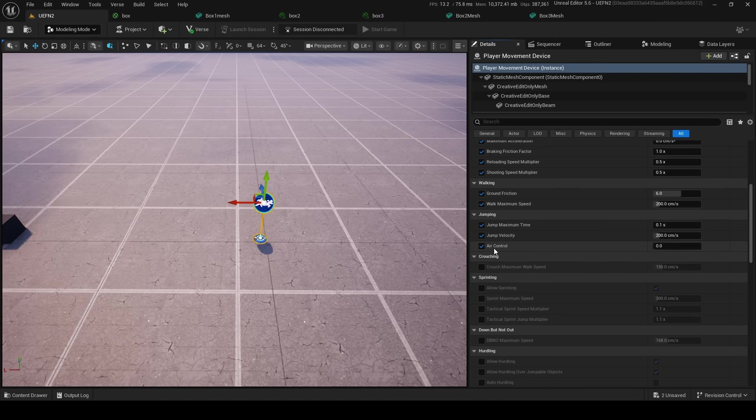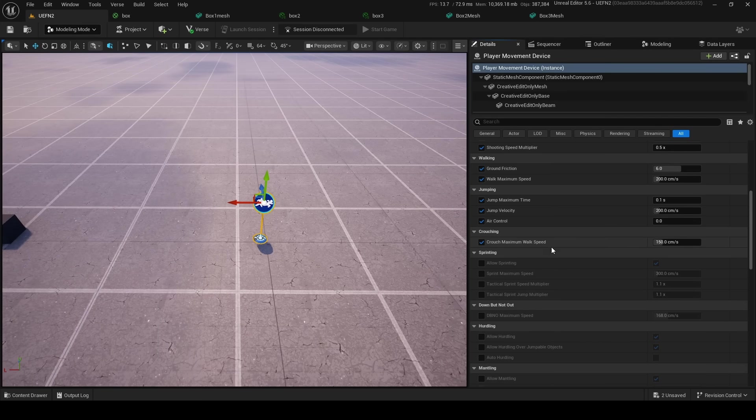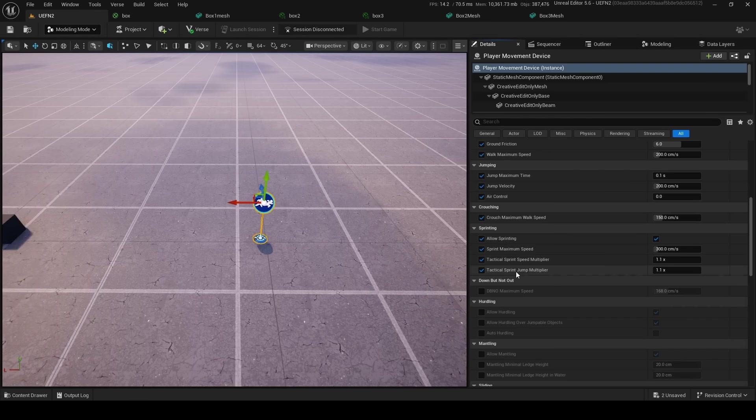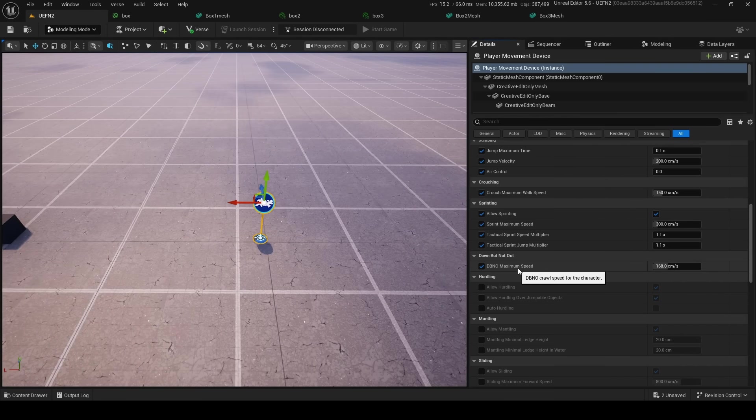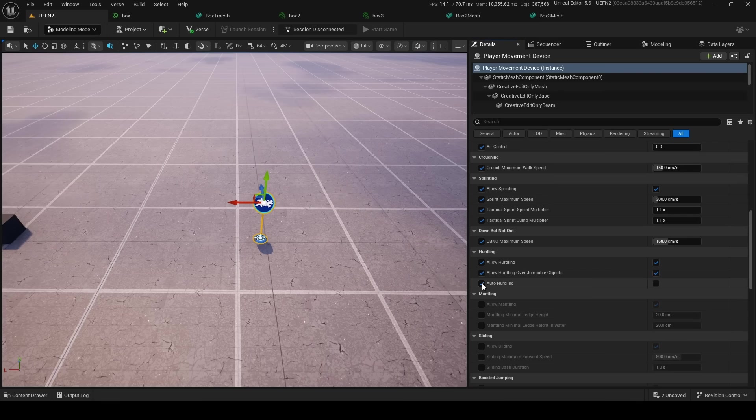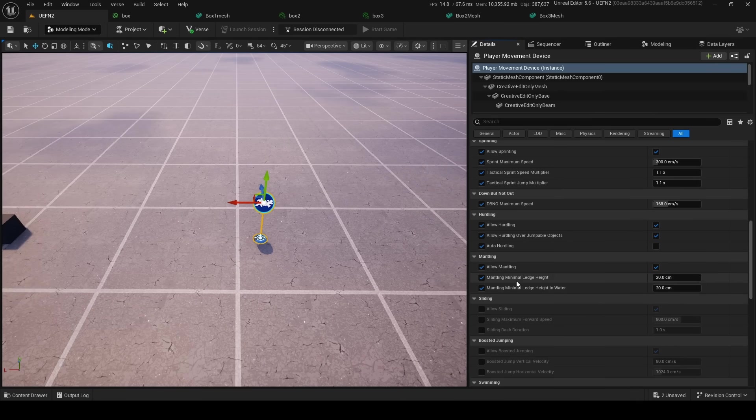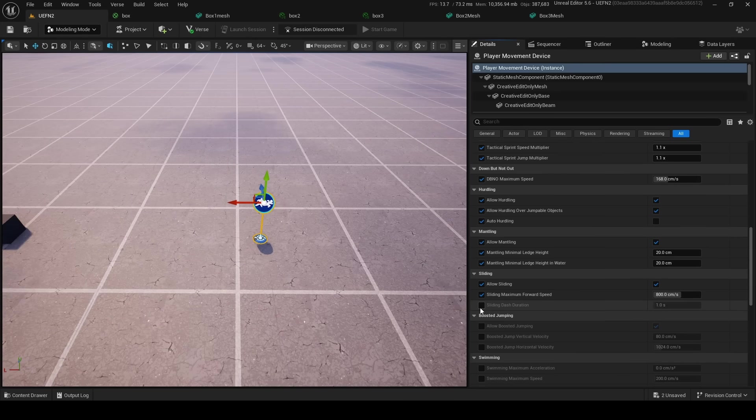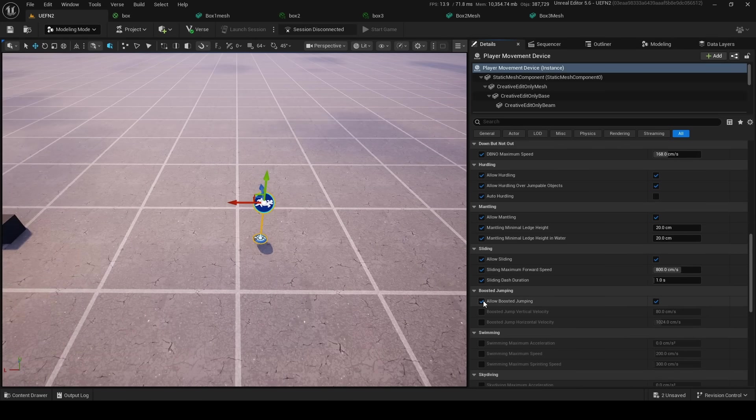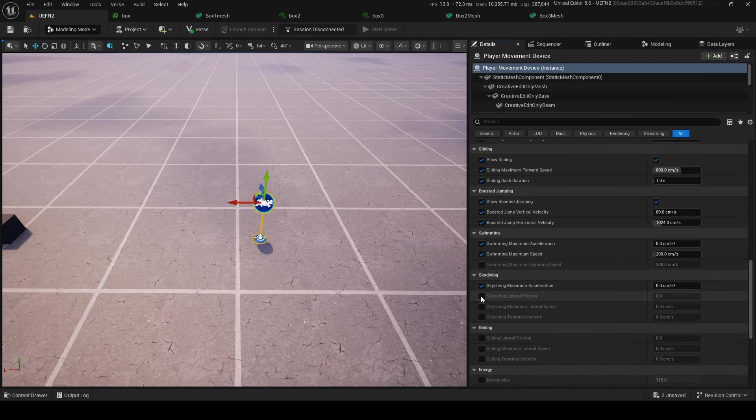Then we got jumping with jump maximum time and jump velocity and air control, crouching, crouch maximum walk speed, sprinting maximum speed, tactical sprints—oh my goodness, this is beautiful! Downwind on out movement speed, and now hurdling, and now hurdling original objects, auto hurdling and mantling, wrestling, and eventually, oh my god, hello! Sliding, maximum forward speed, sliding dash duration, boosted jumping.